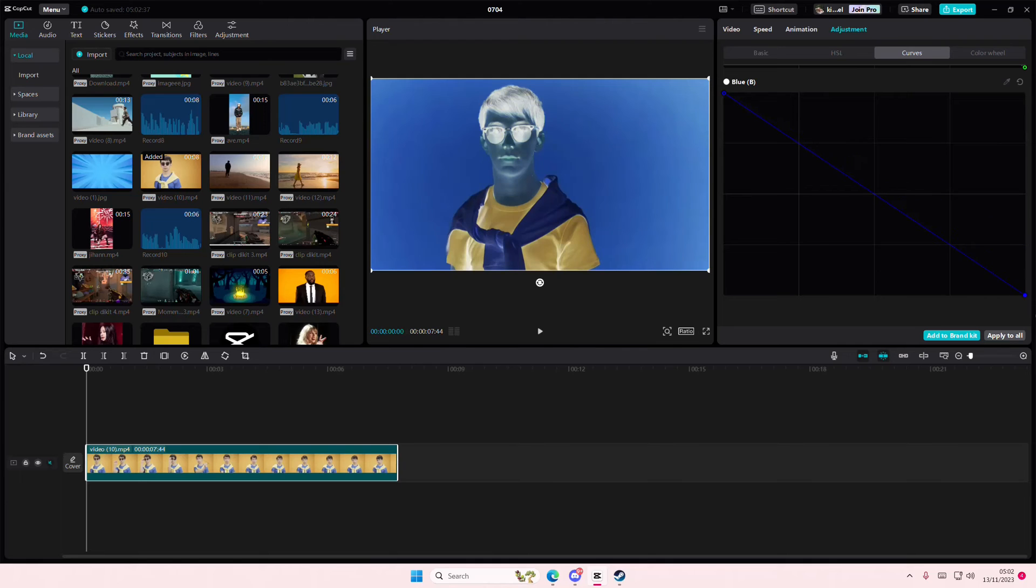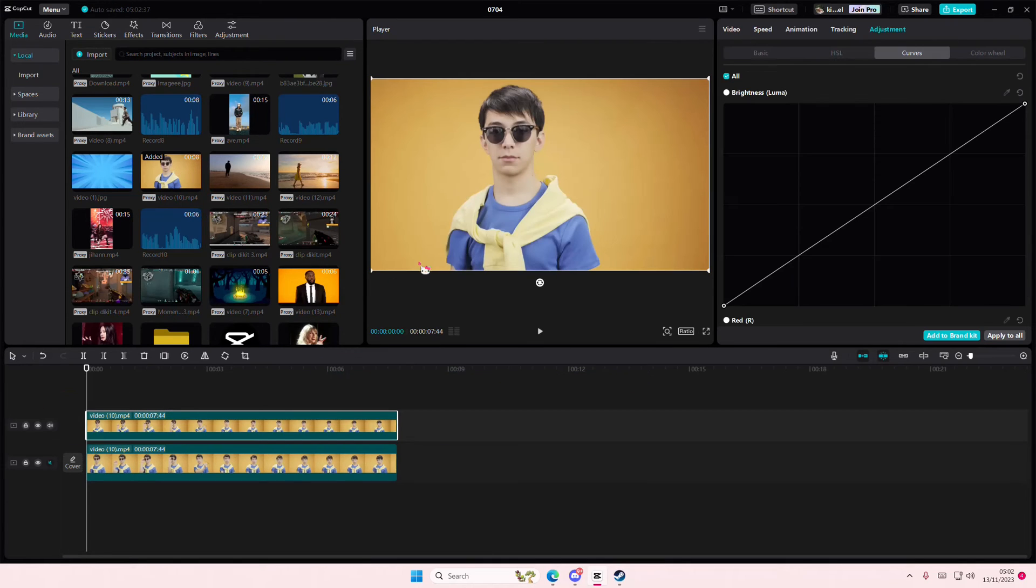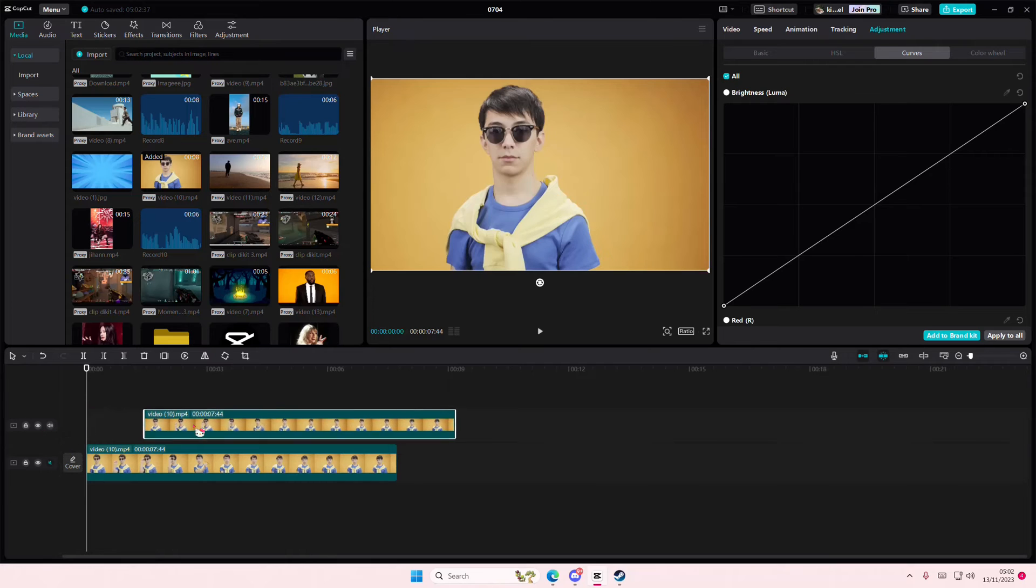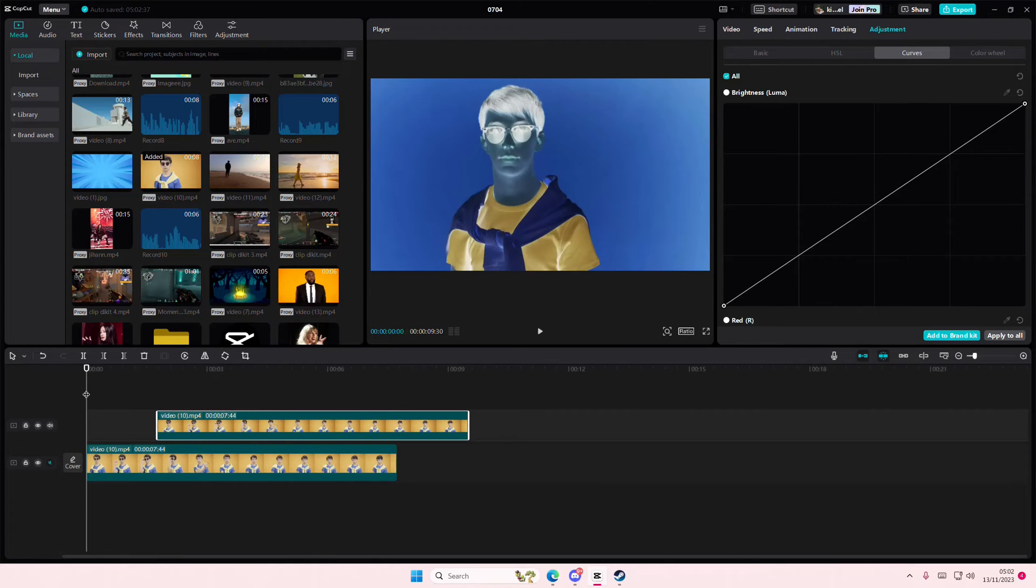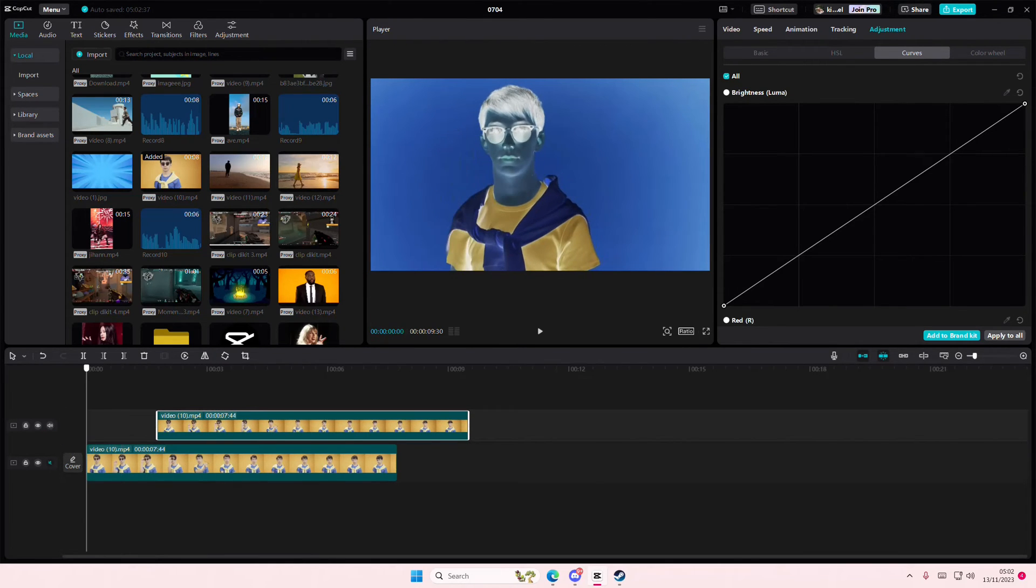As you can see, it's inverted. If you see here, the yellow colors turn into blue, and the blue turn into yellow.